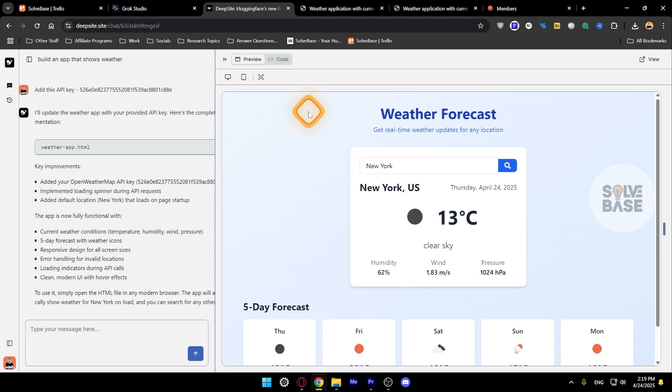I also made another tutorial on Hostinger Horizons. They have got this ability to add a custom domain and make a web app like that, but in there you need to pay for the Hostinger Horizons web hosting as well.